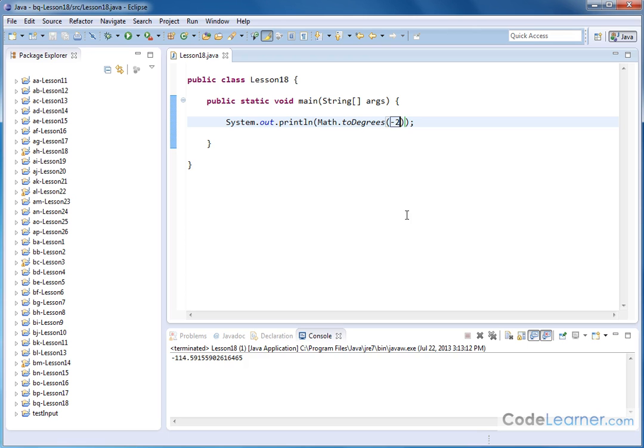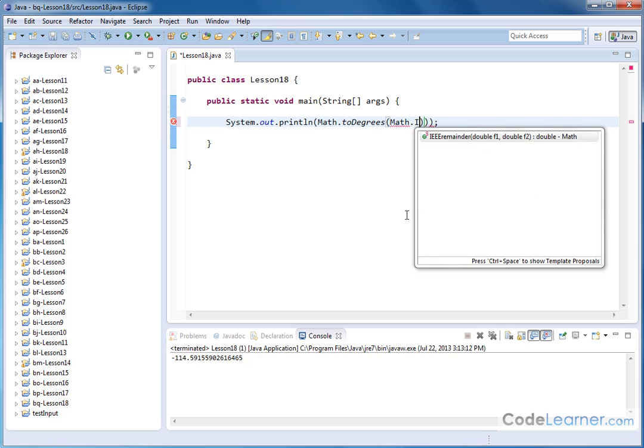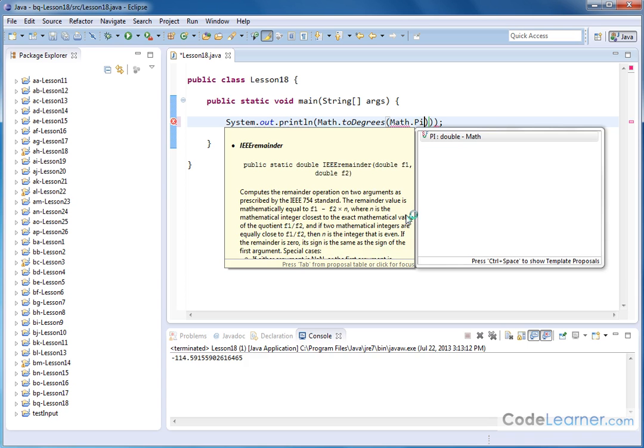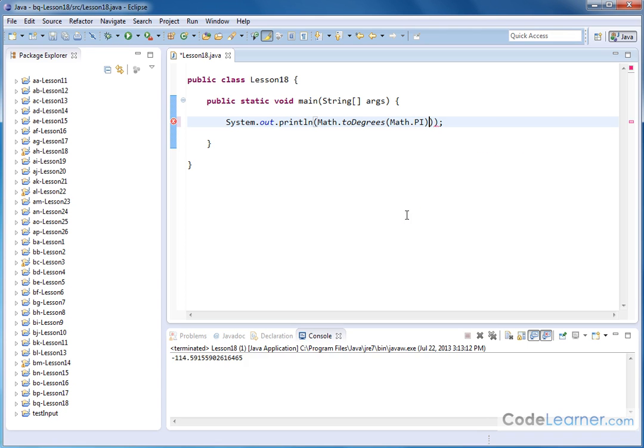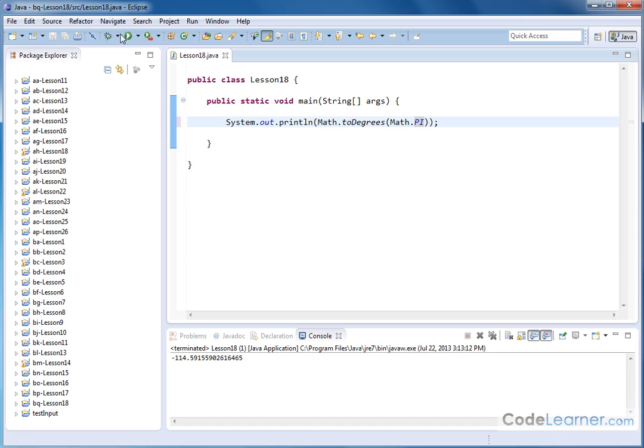But where this becomes very useful is now that we know how to deal with π in Java. Remember, we can reference this as Math.PI. It looks like I picked up an extra set of parentheses somewhere, so let me take that away. If we're converting to degrees, the value π, π radians, let's go ahead and take a look at that.